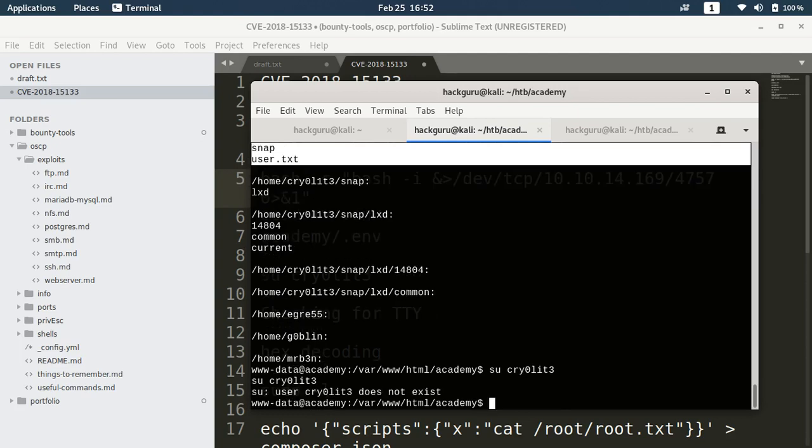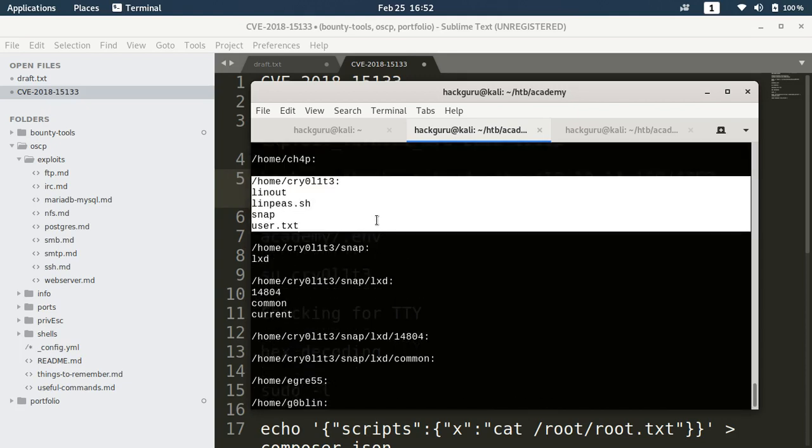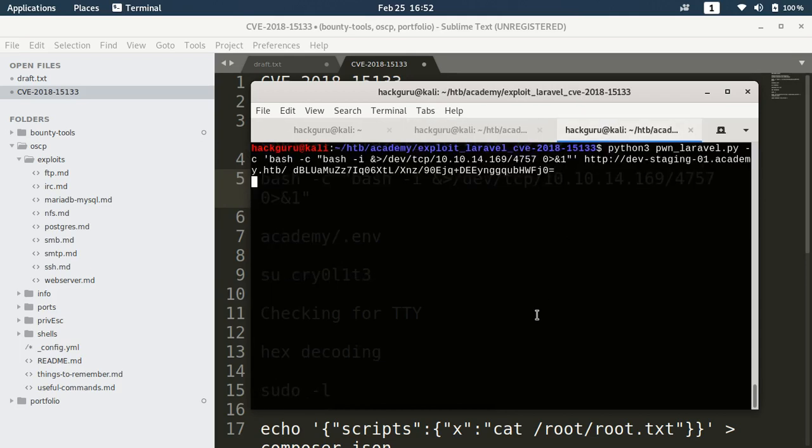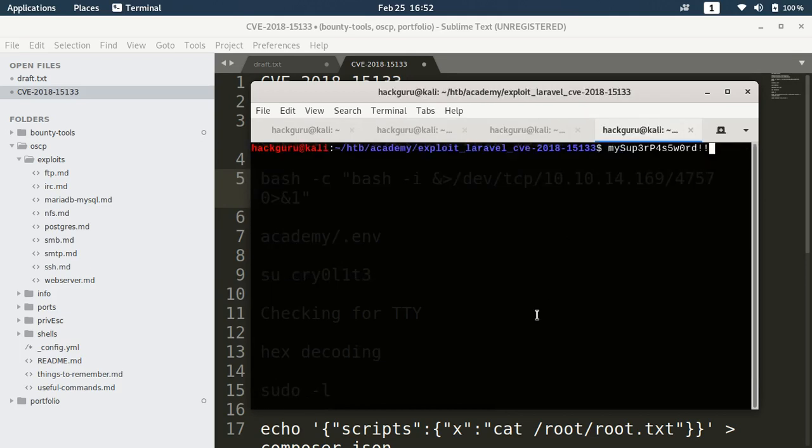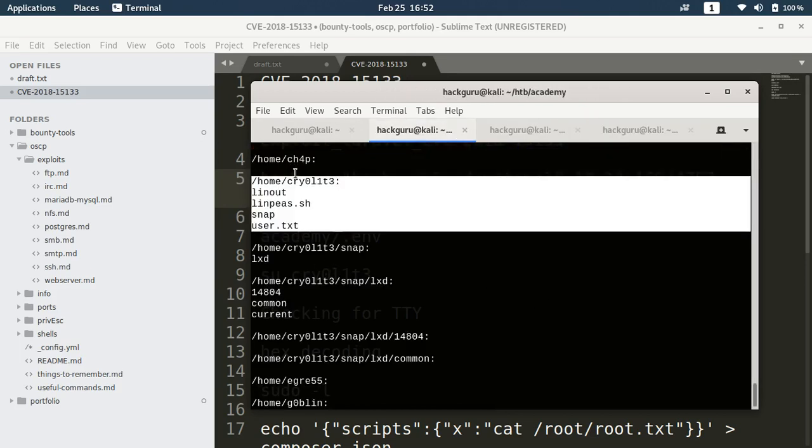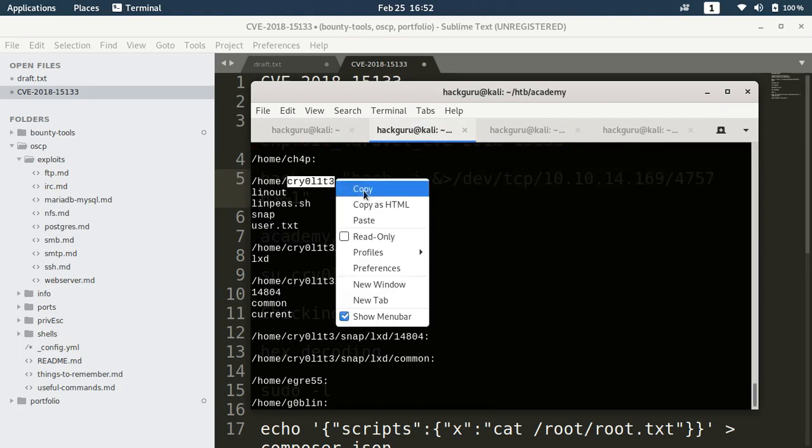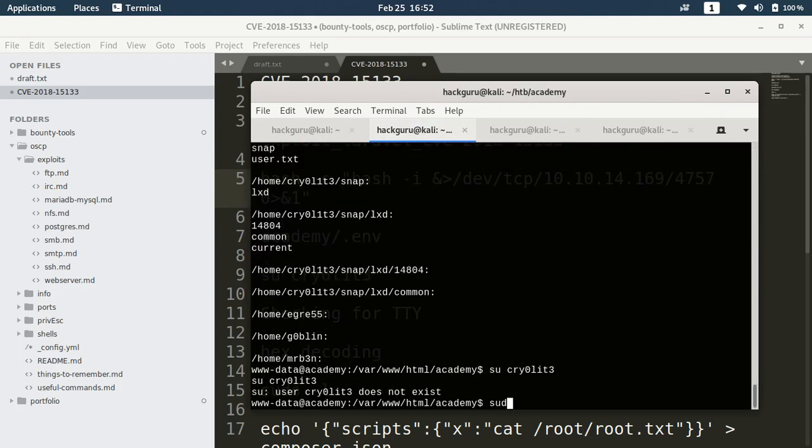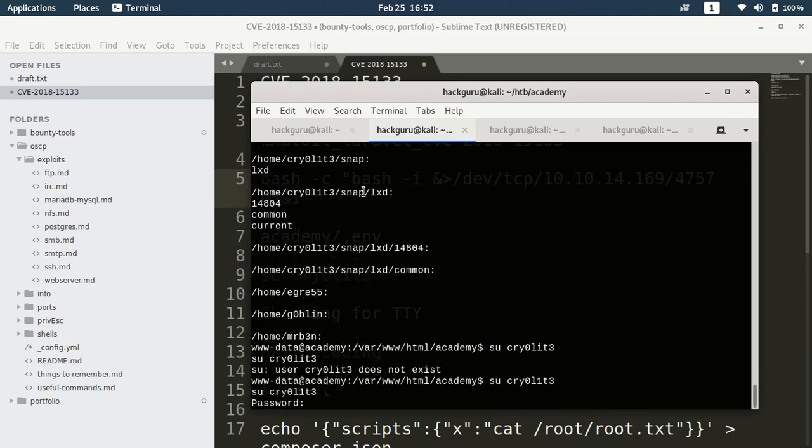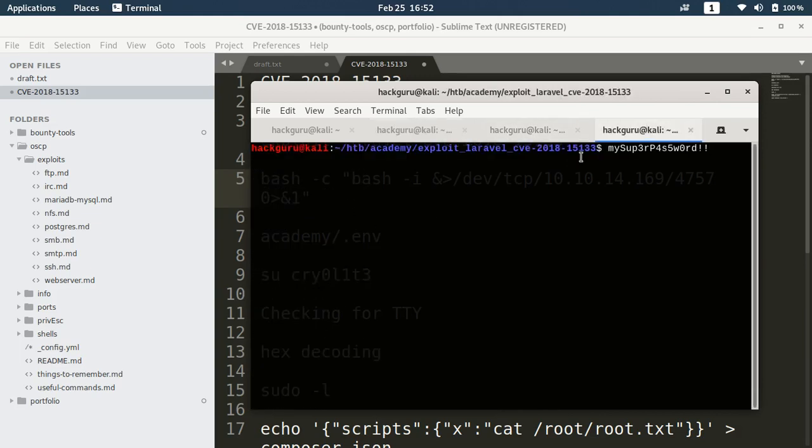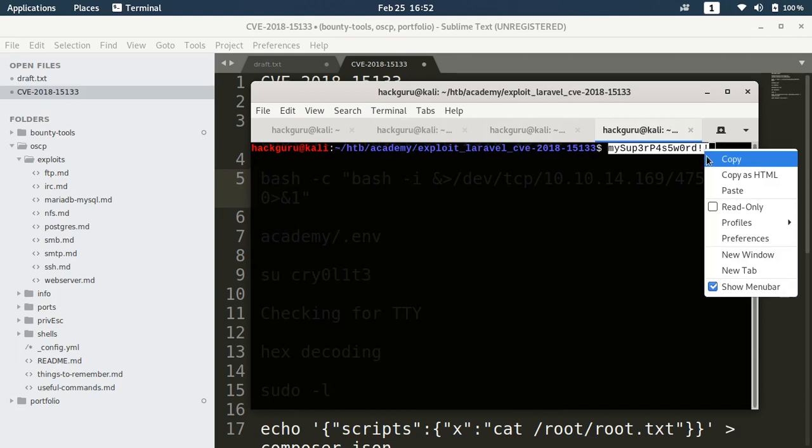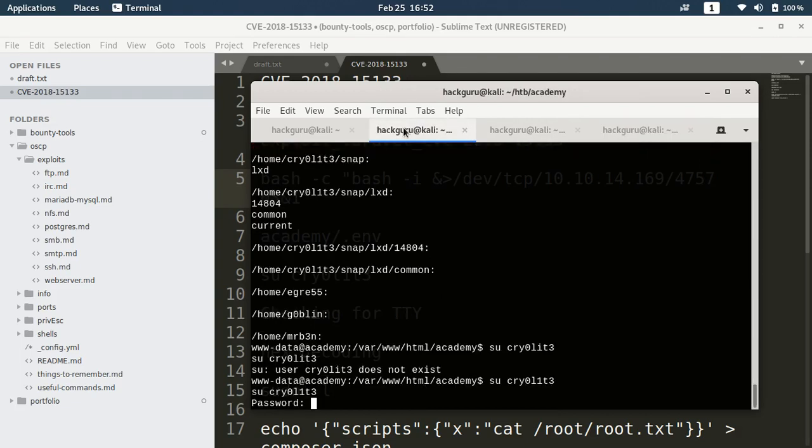The user does not exist. Maybe I typed in something wrong. We have the password here, let me copy the username.